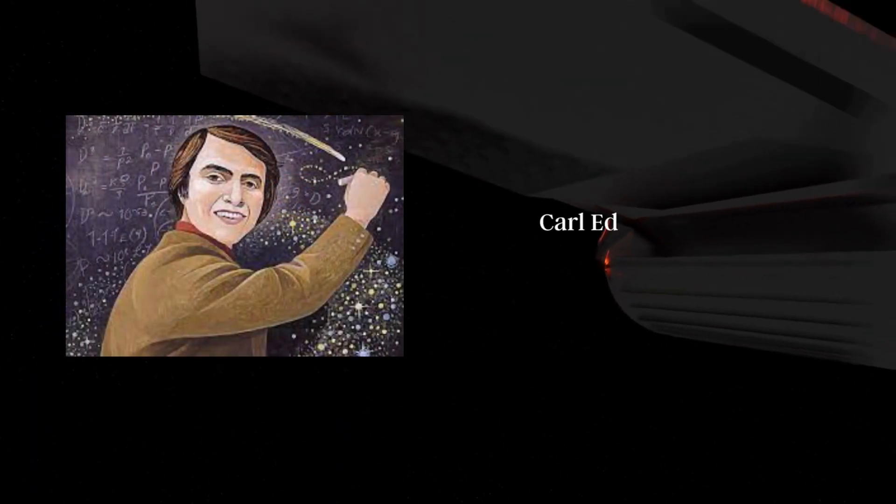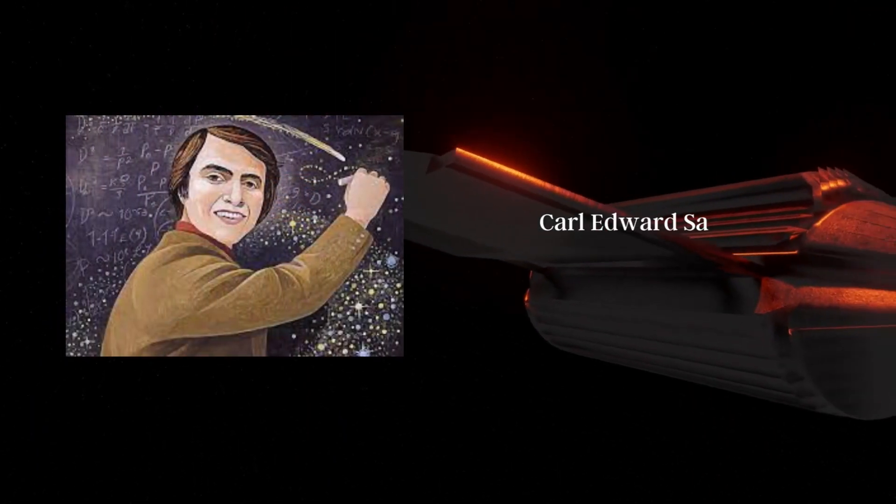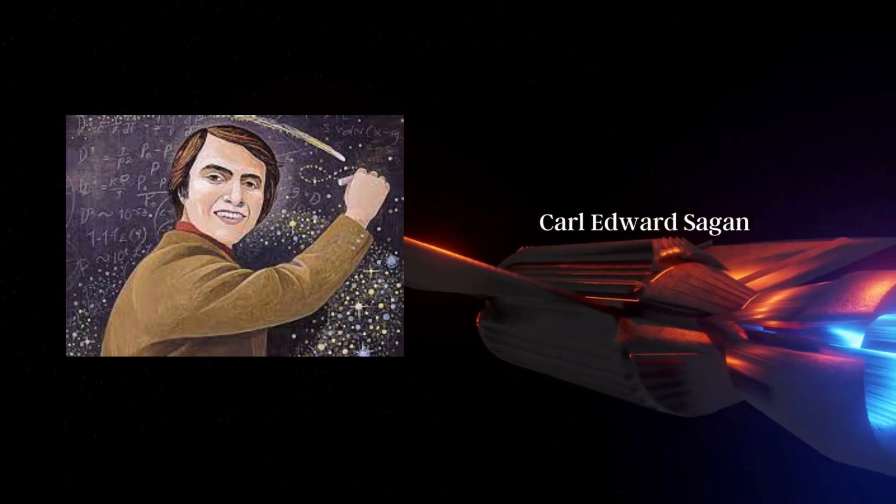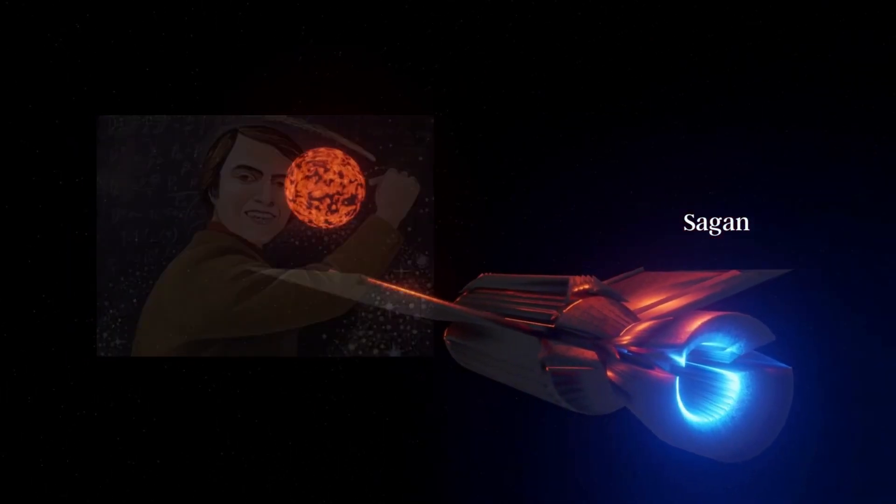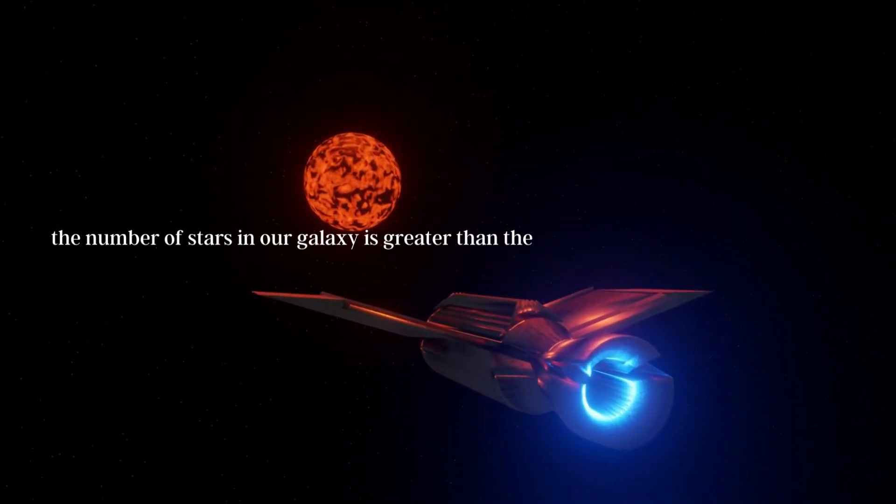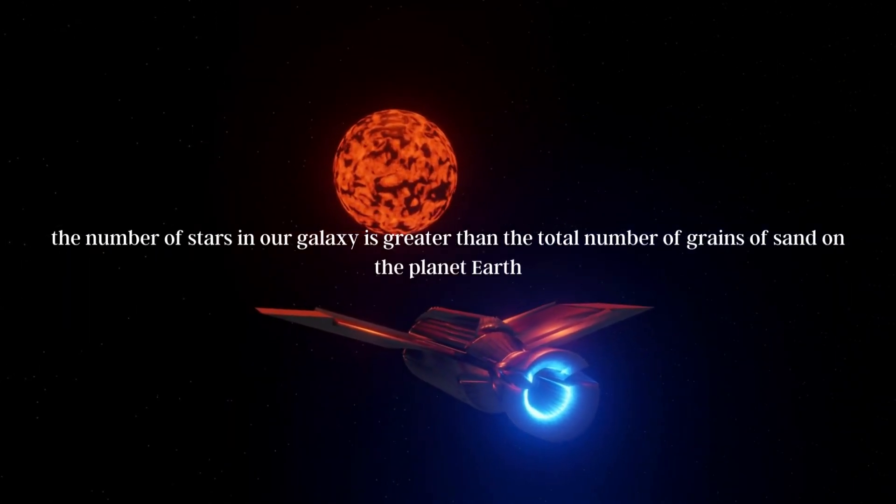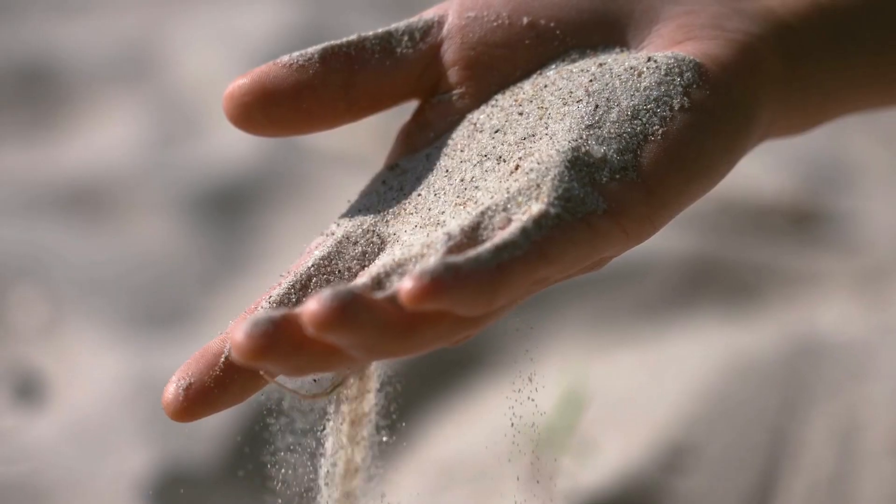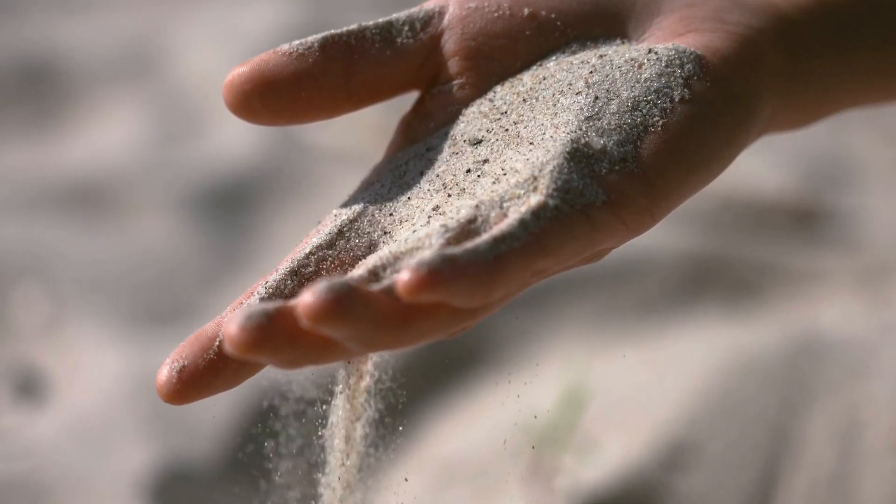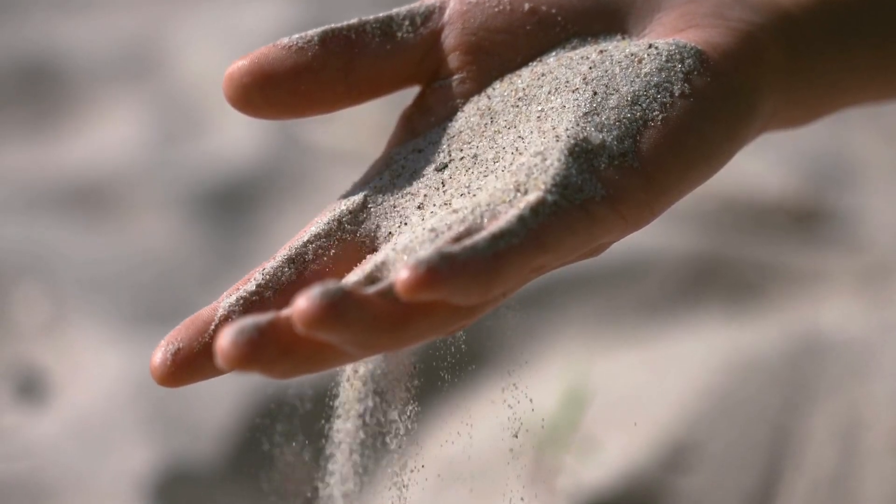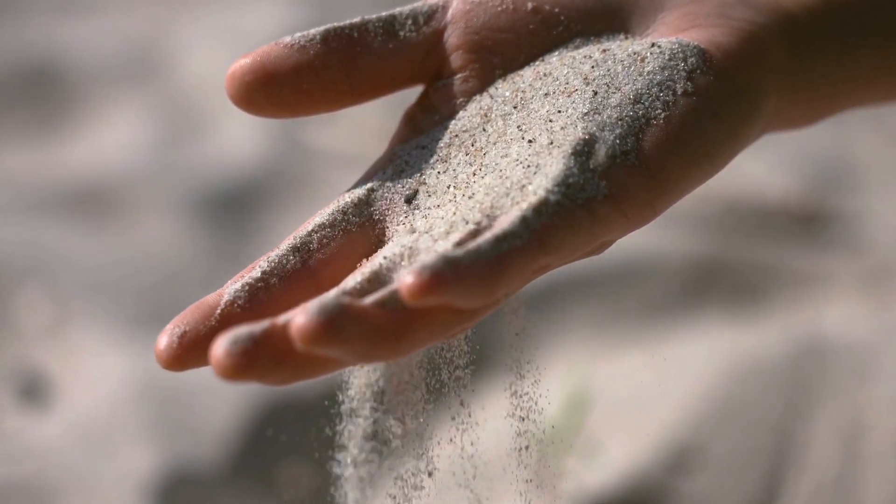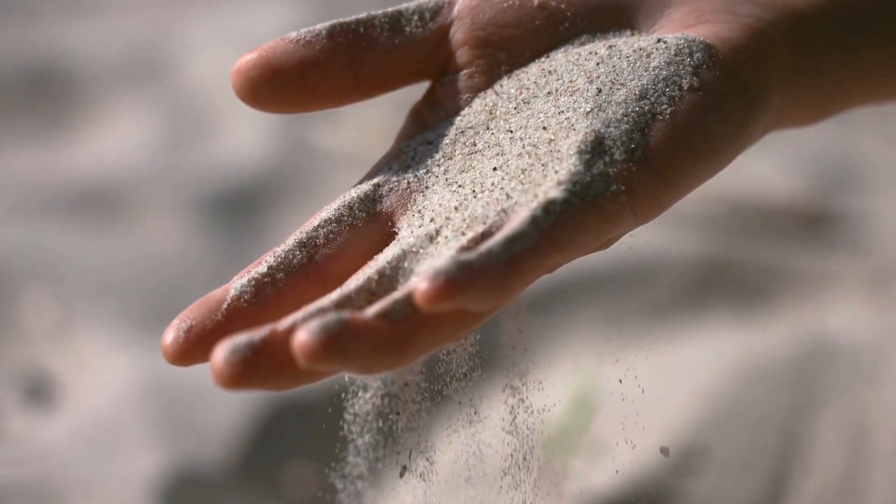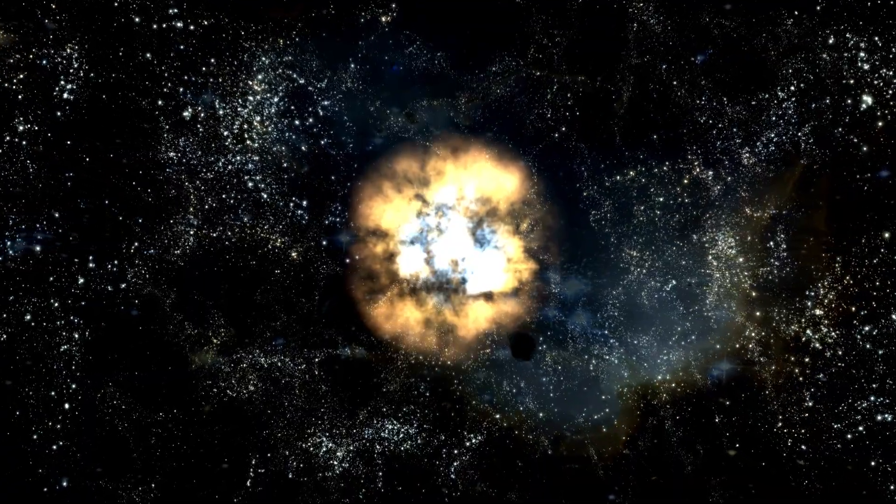Famous writer Carl Sagan once said that the number of stars in our galaxy is greater than the total number of grains of sand on the planet Earth. That's hard to imagine, but it's true.